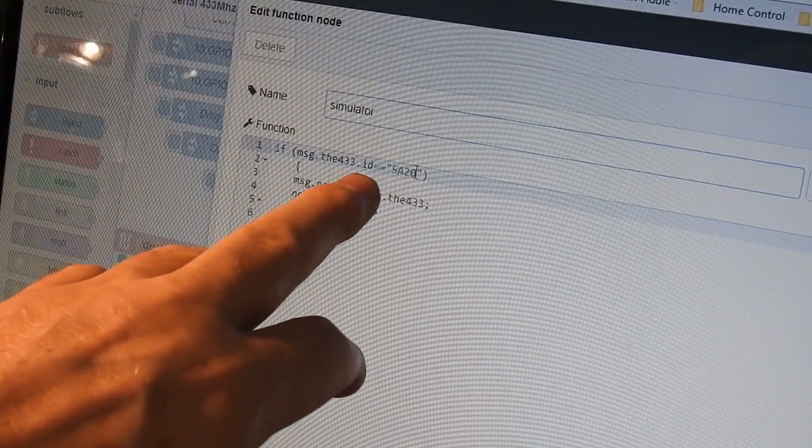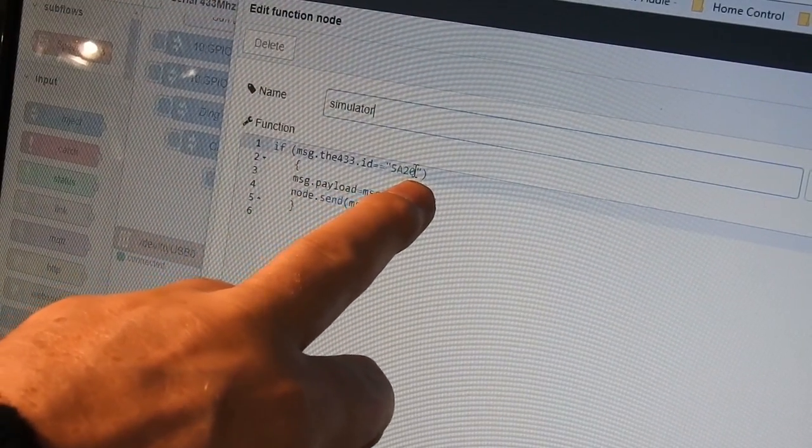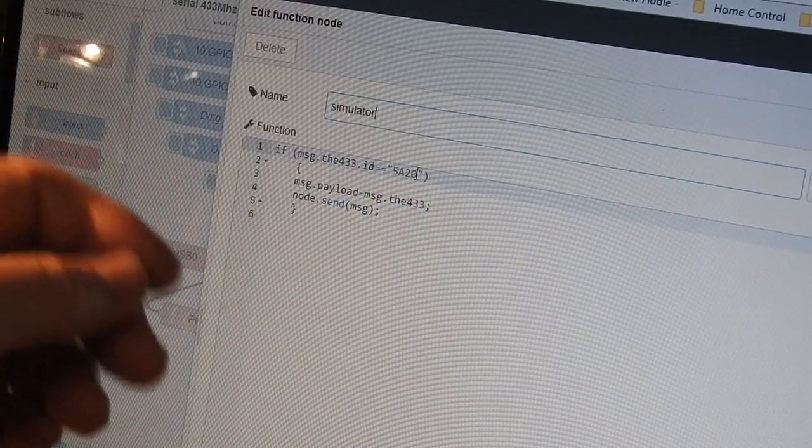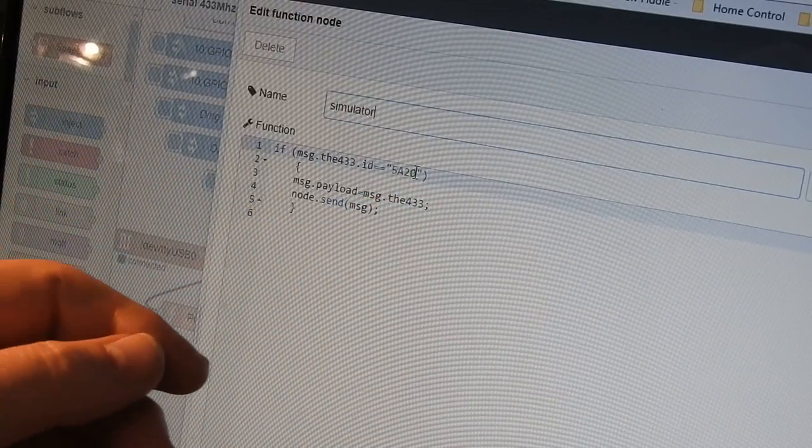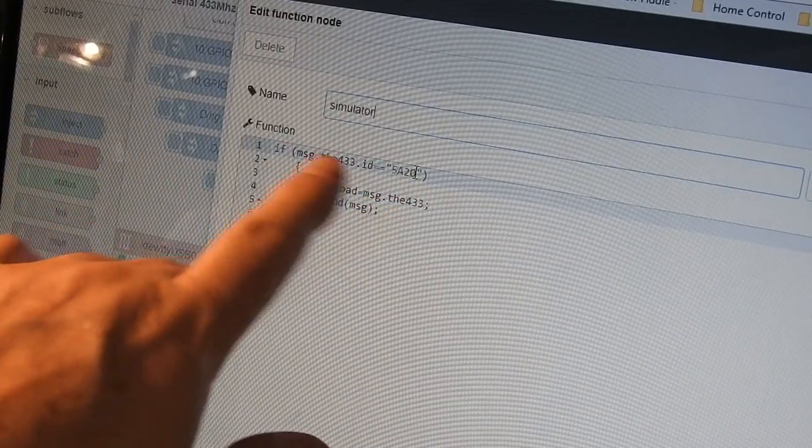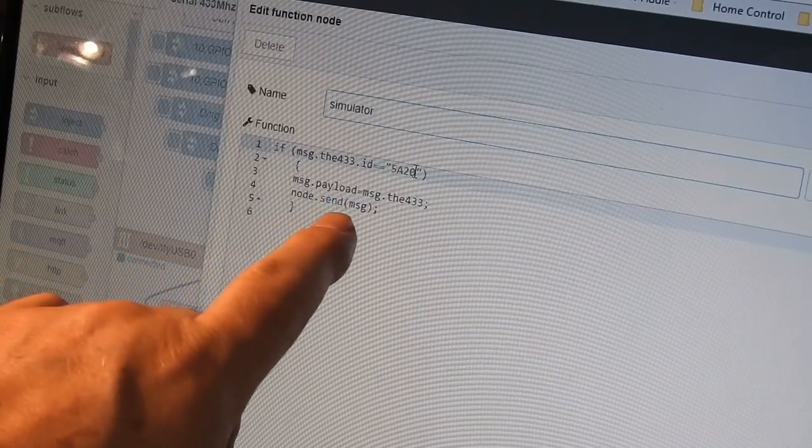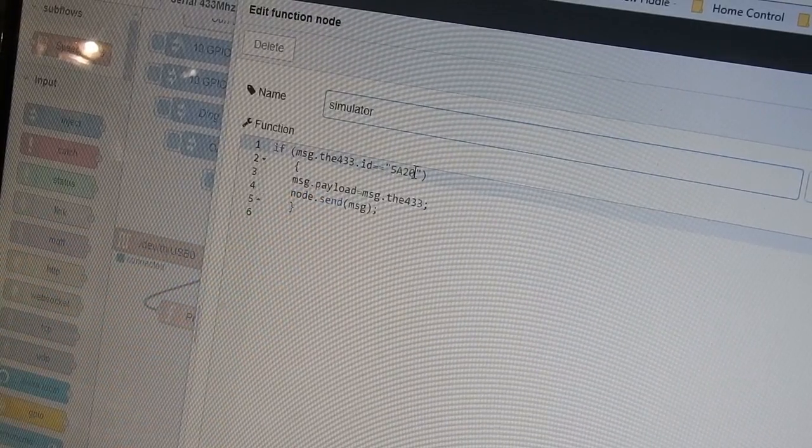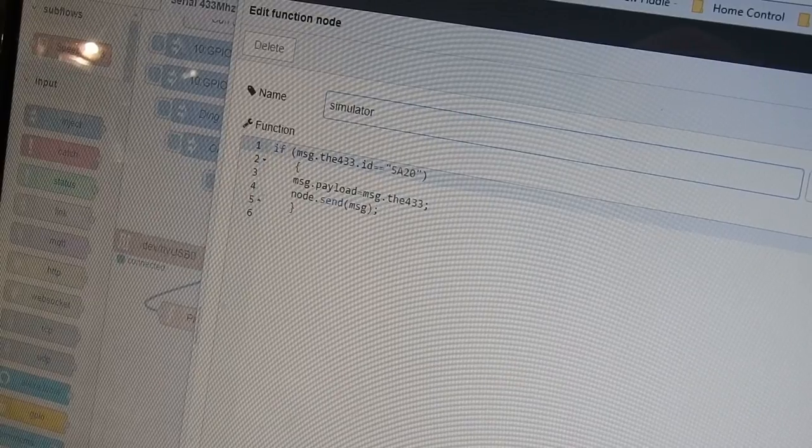It has an ID of 5A20, and with that ID, I can separate that device out from other devices, so that a particular piece of code is only looking at the output for a particular device.